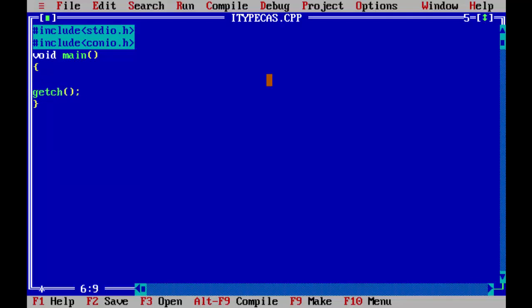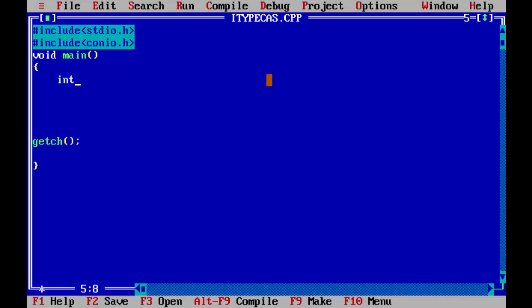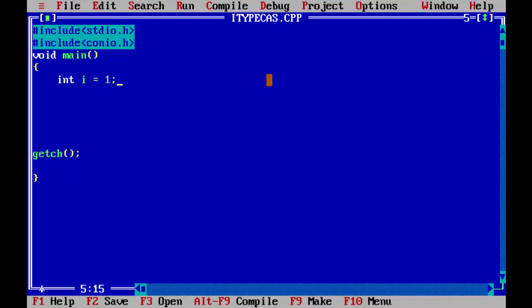Type casting simply means converting from one type to another type. Let's take an example. Let's declare an integer variable — let's say int i, and assign some value to it. Let's say int i is equal to 1, and let's also take a float variable, say f, to keep it simple.